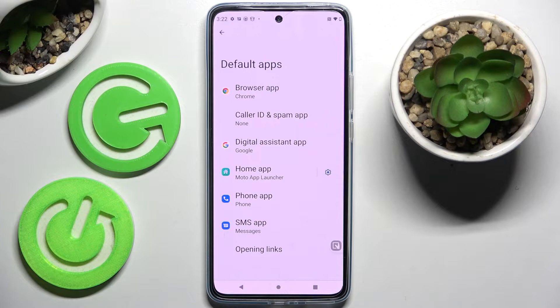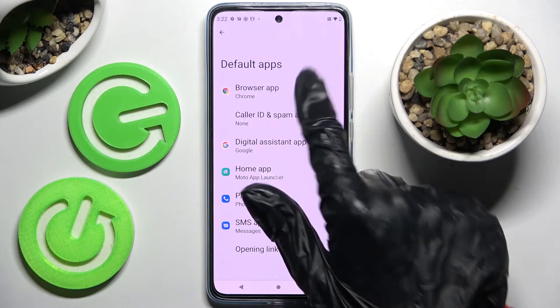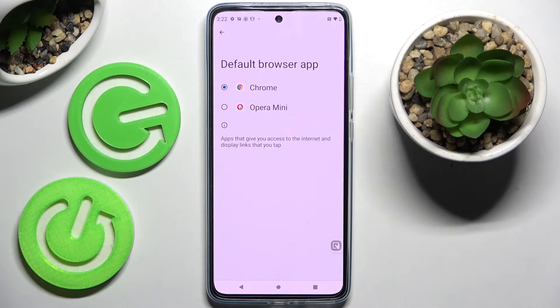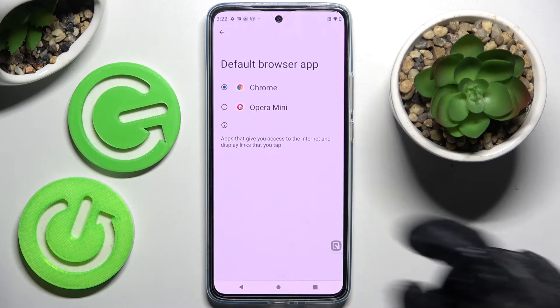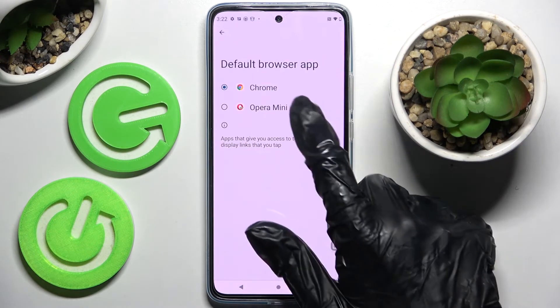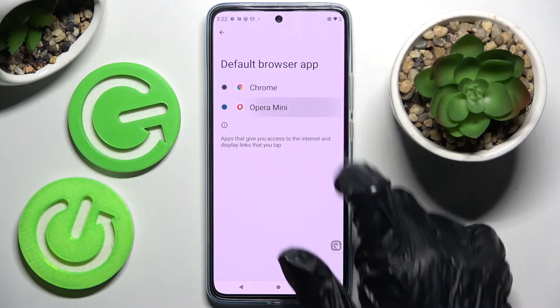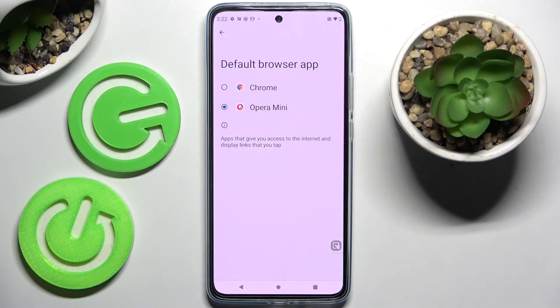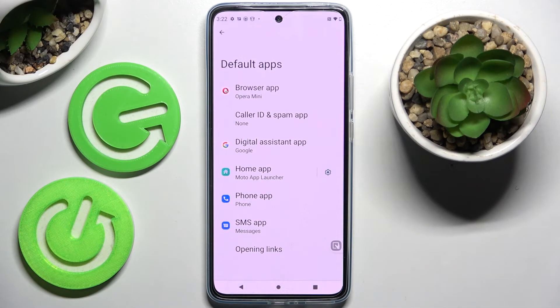I want to change my browser, so I have to go with Browser App, tap on the app that you wish to set up — in my case Opera Mini — and simply go back. As you can see, after that my default app has changed.